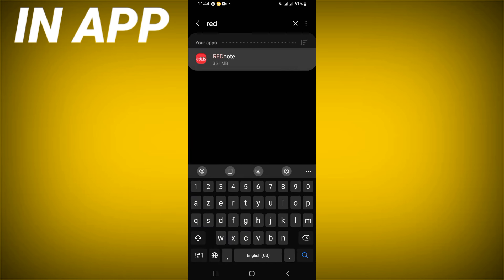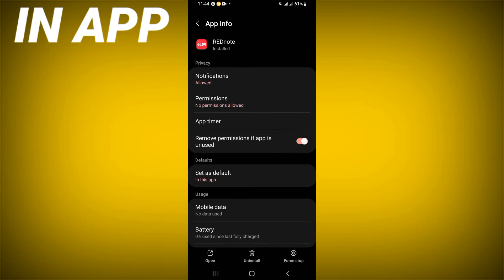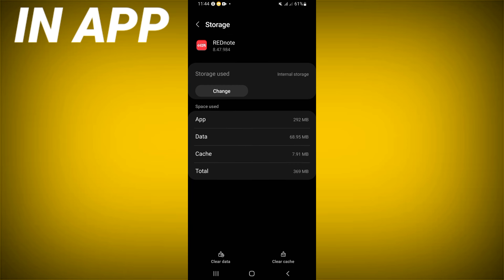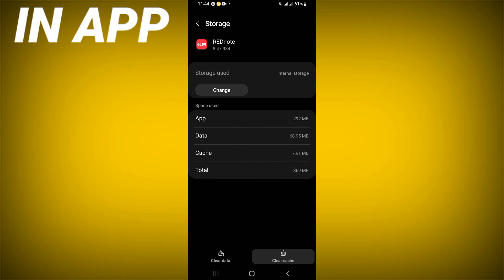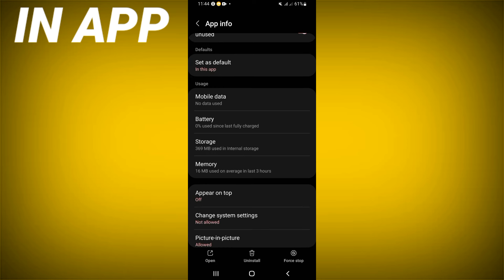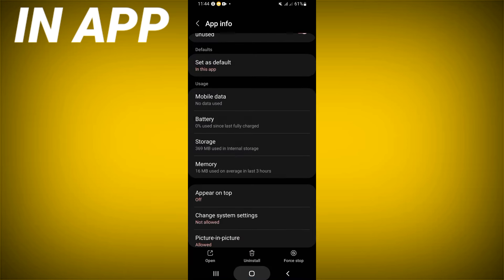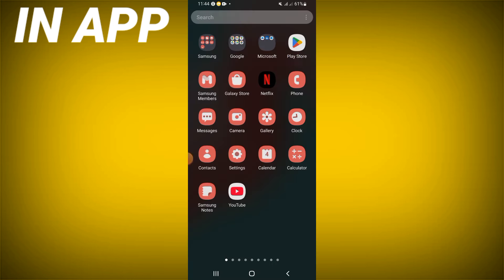Scroll down the list, click the Storage option, and click Clear Cache. Then go back, click Force Stop, and click OK. Now go to the Play Store or App Store and update RedNote.